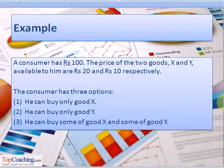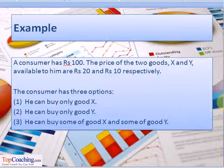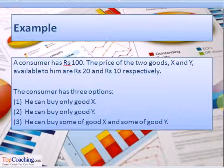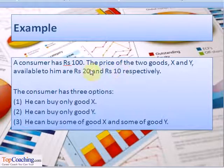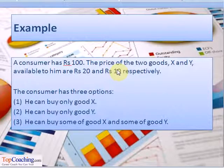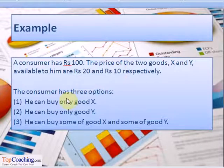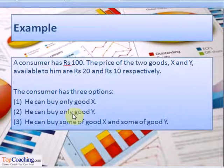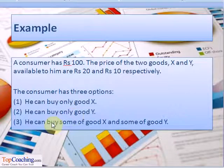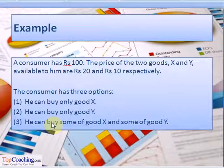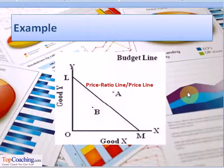Let us take an example. Assume a consumer has rupees 100. There are two goods available: X and Y. The price of good X is rupees 20 and the price of good Y is rupees 10. The consumer has three options: buy only good X, buy only good Y, or buy some units of good X and some units of good Y. Let us now draw a budget line for this case.